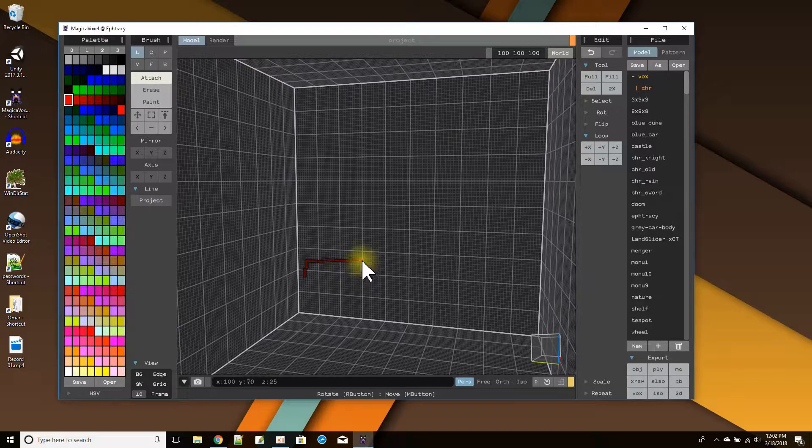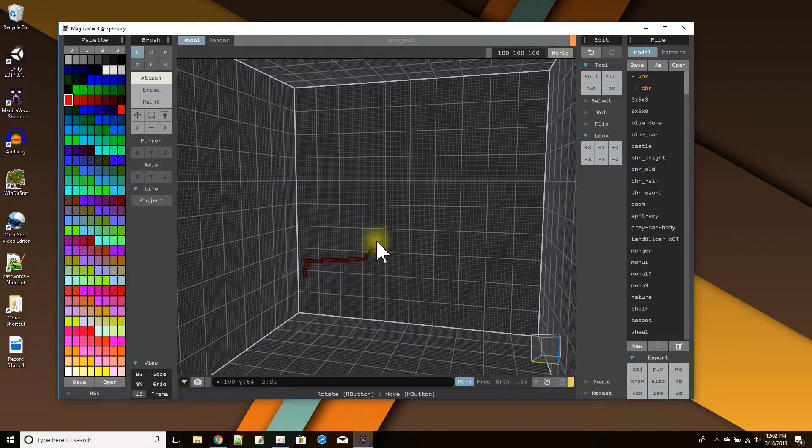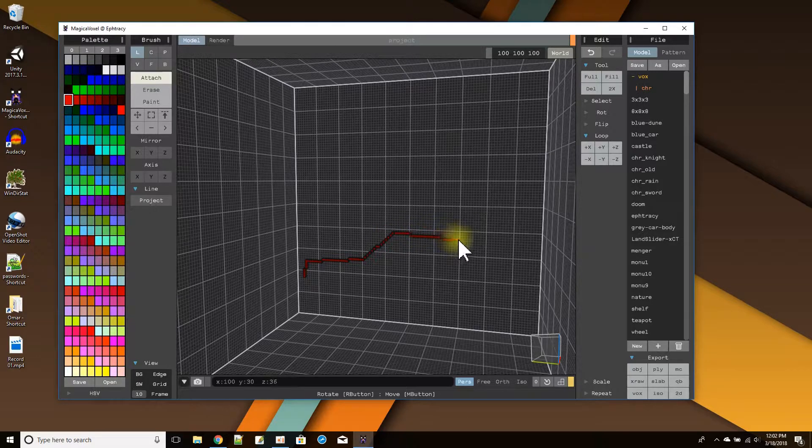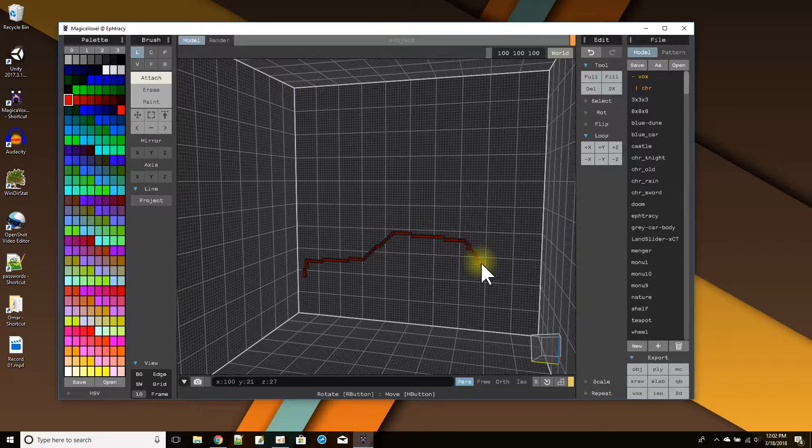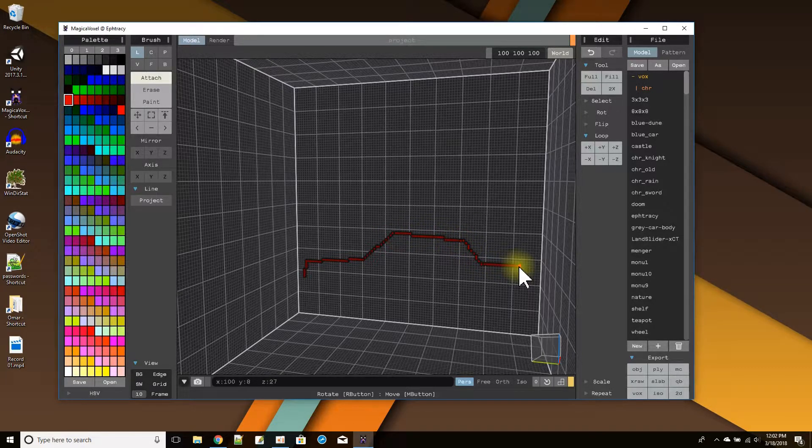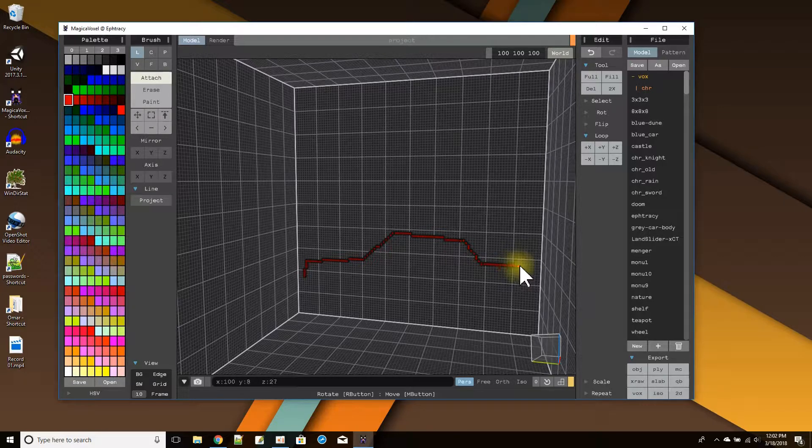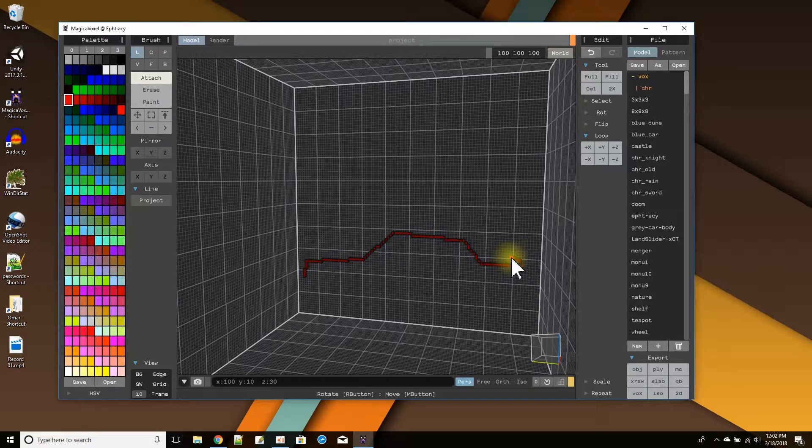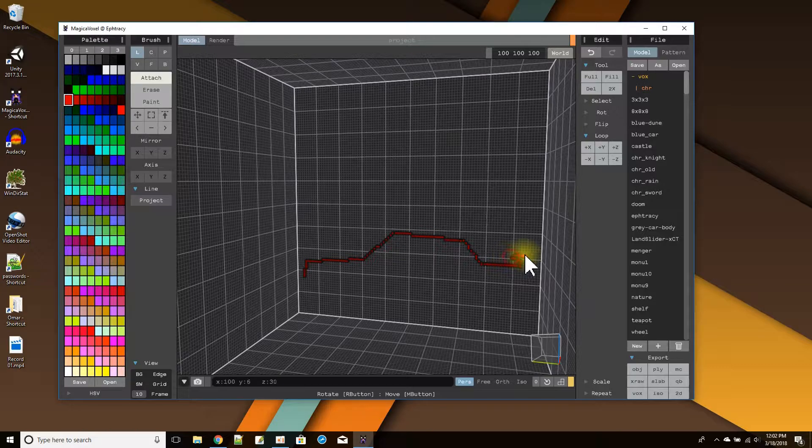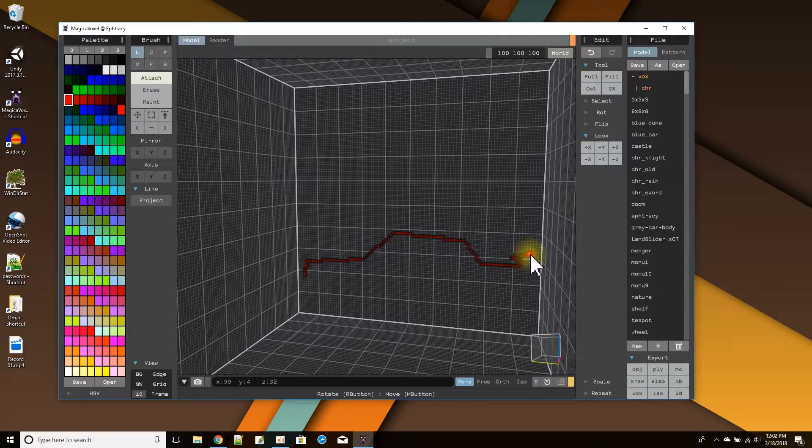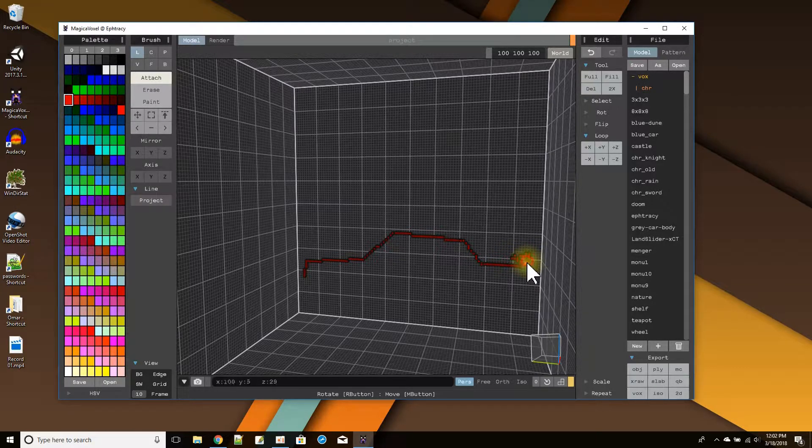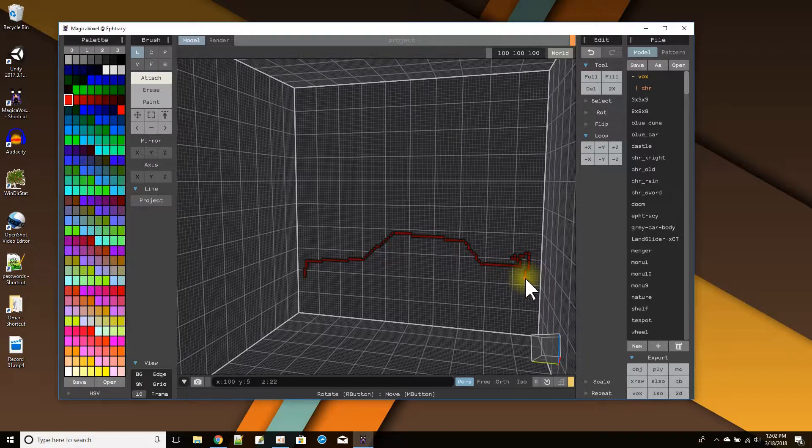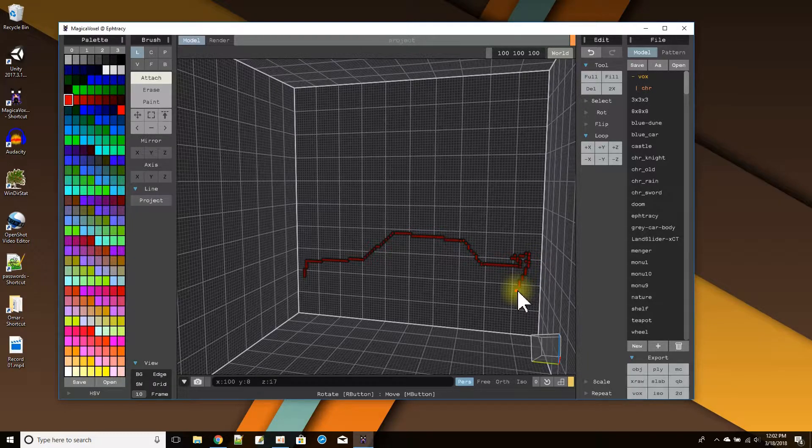There we go. The hood, a little bit of the angle, then the windshield, and the back of the car. Something like that. Maybe a little airfoil. And then let's come back down.